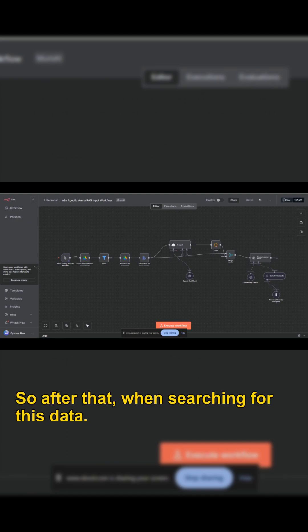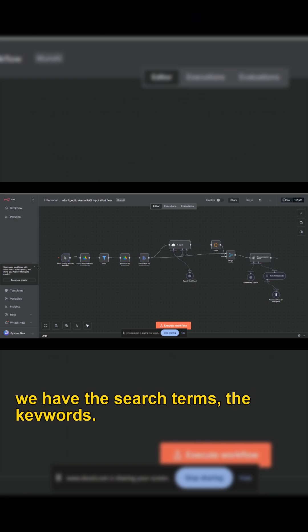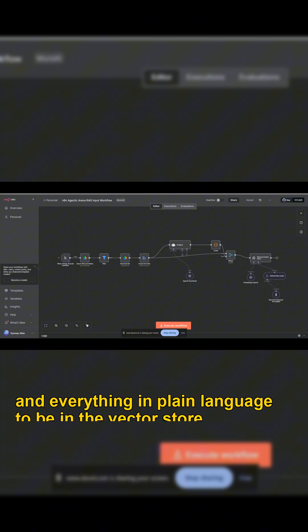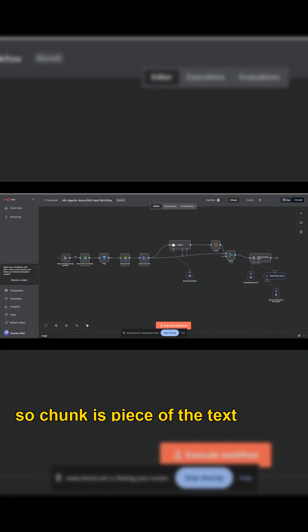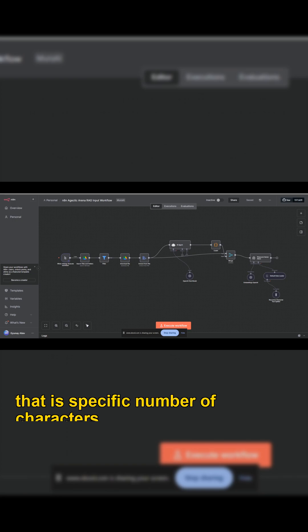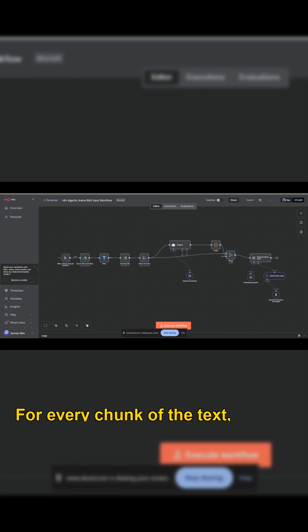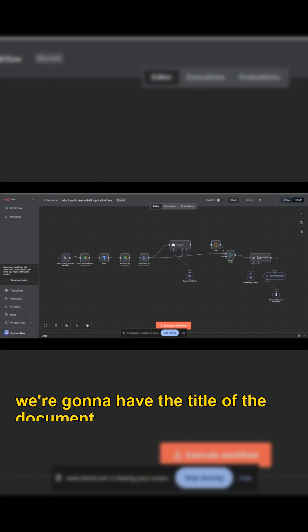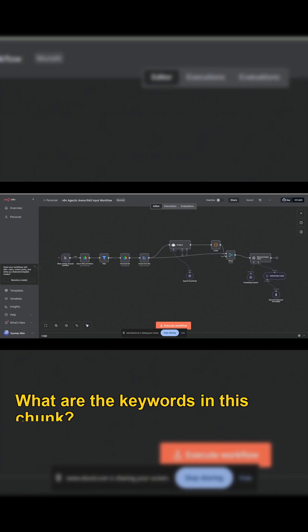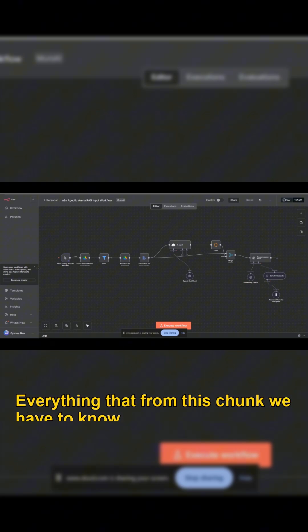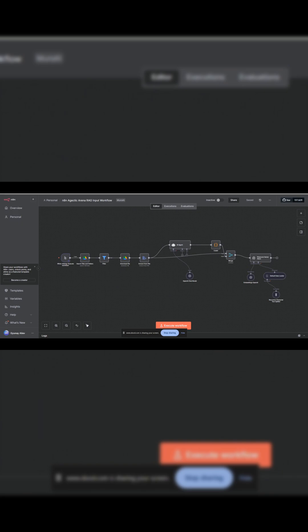So after that, when searching for this data, we have the search terms, the keywords and everything in plain language to be in the vector store. So for every chunk — every piece of text that is a specific number of characters — we're going to have the title of the document, where it is taken from, what is the summary, what are the keywords in this chunk, everything that from this chunk we have to know, so that it is searchable.